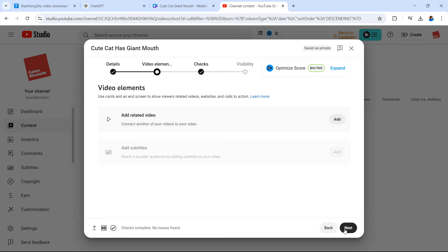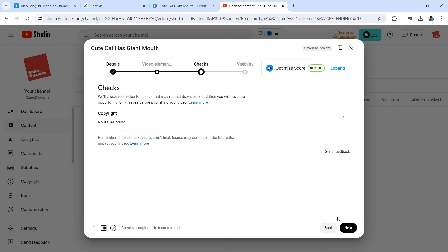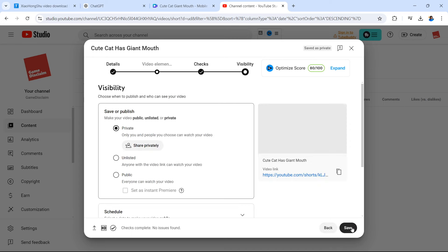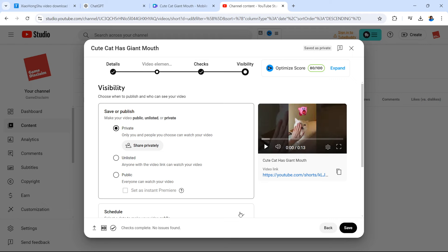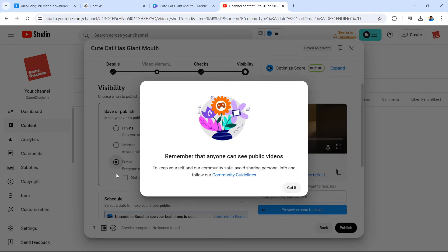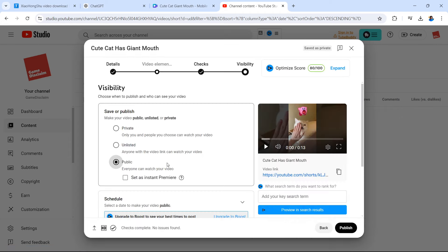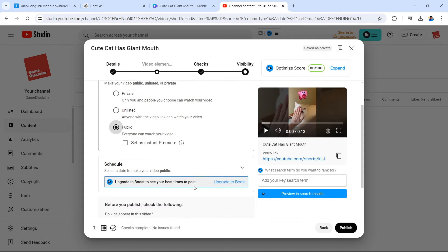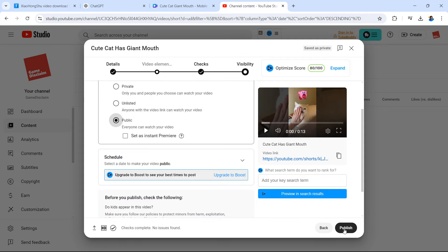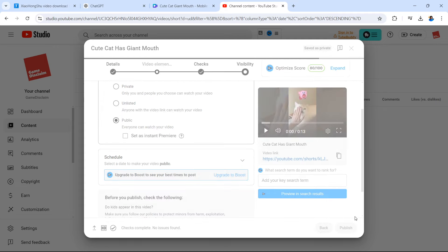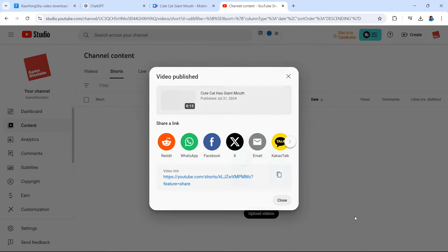And from here I'm just going to make it public. Remember that anyone can see public videos to keep yourself and our community safe. Avoid sharing personal info and follow our community guidelines. Got it. Making it public and now we're going to publish this. It's 13 seconds long. A brilliant video. Provides a lot of context and it's brilliant for the niche that we're aiming at which is animals, cute animals and pets.